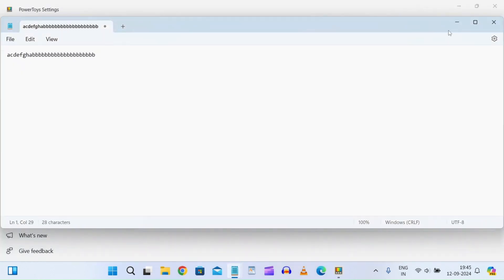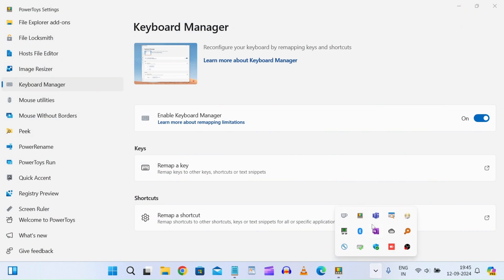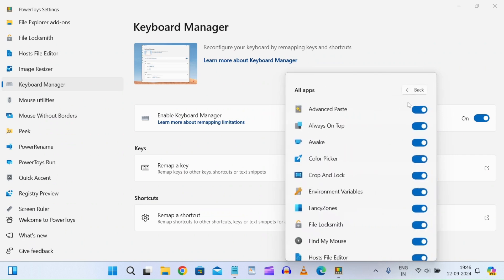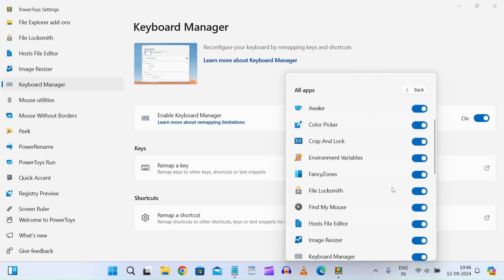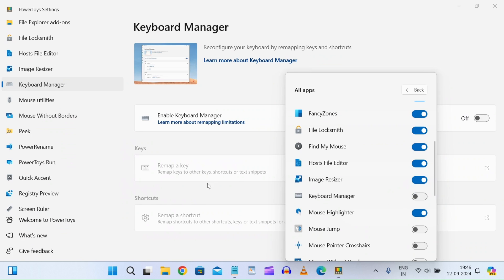You can also disable the Keyboard Manager from Power Toys itself. If you go to the dropdown here, you can disable it. Even though you have mapped keys, if you disable the Keyboard Manager from here, your mappings won't work. This is just a shortcut option.